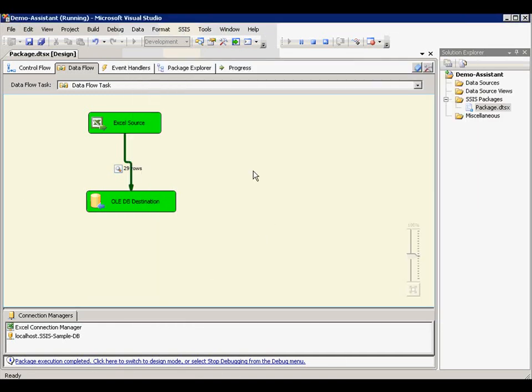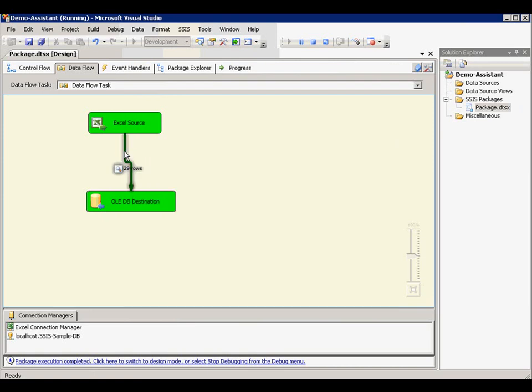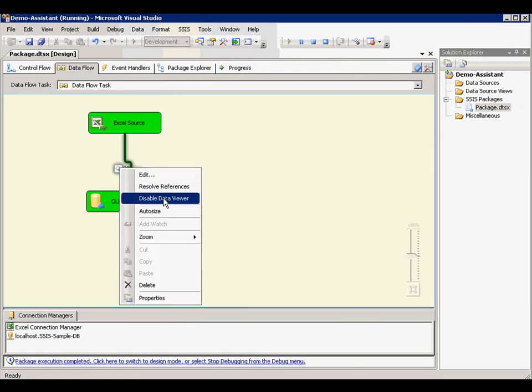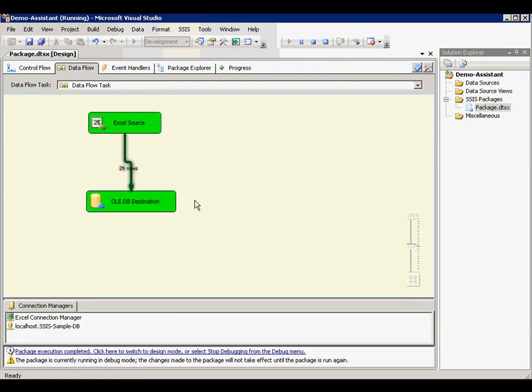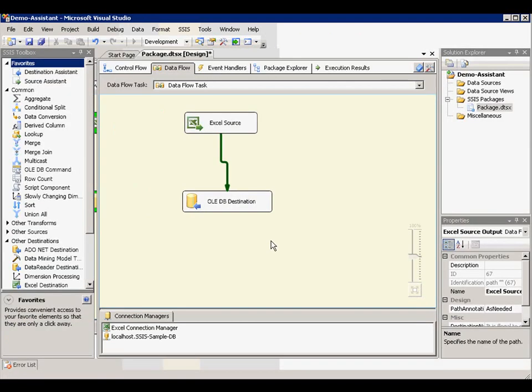Once package is fully debugged and tested, you can easily remove the data viewer through context menu. Select the data viewer. Disable data viewer and package is completed.